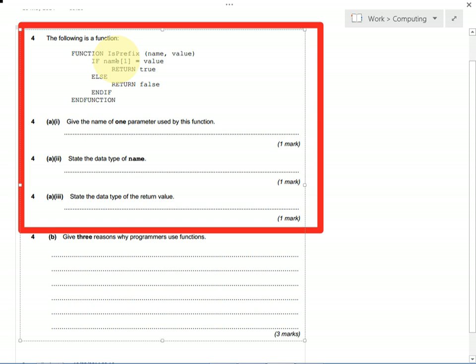So if name was a string as in M-R space D-R-I-N-G, Mr. Dring, then name square brackets one would get the first item in that array.